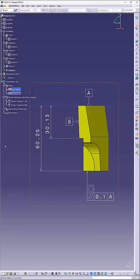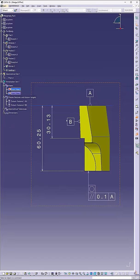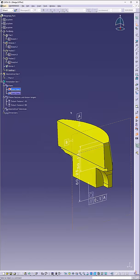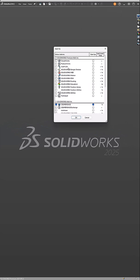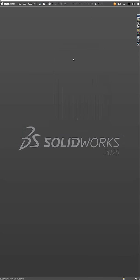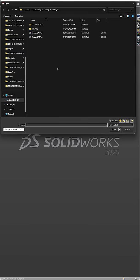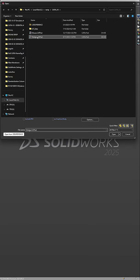But now, what if your CATIA file actually has PMI data? Don't forget, in SOLIDWORKS, you're going to need to turn on the add-in for SOLIDWORKS MBD. Once you do that, now when you convert your CATIA file, you'll need to make sure that you include the PMI.